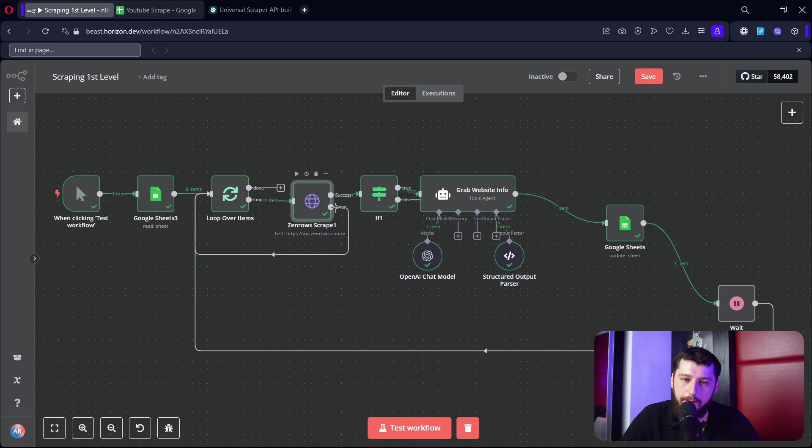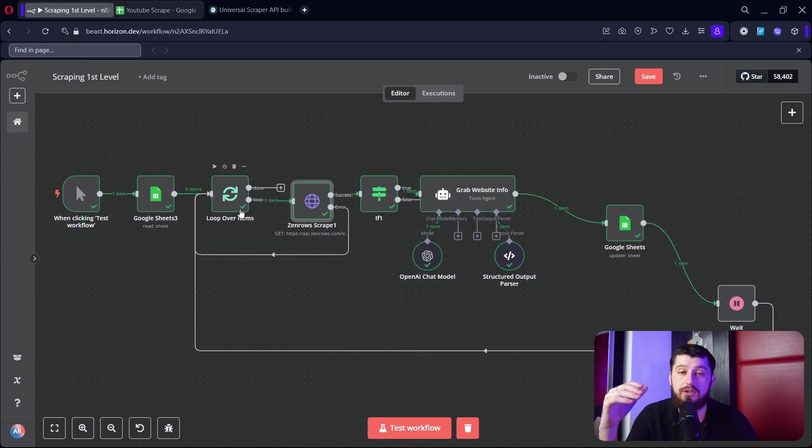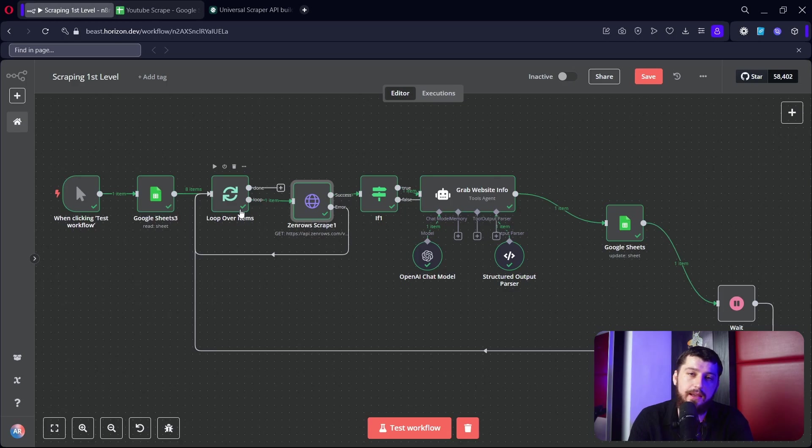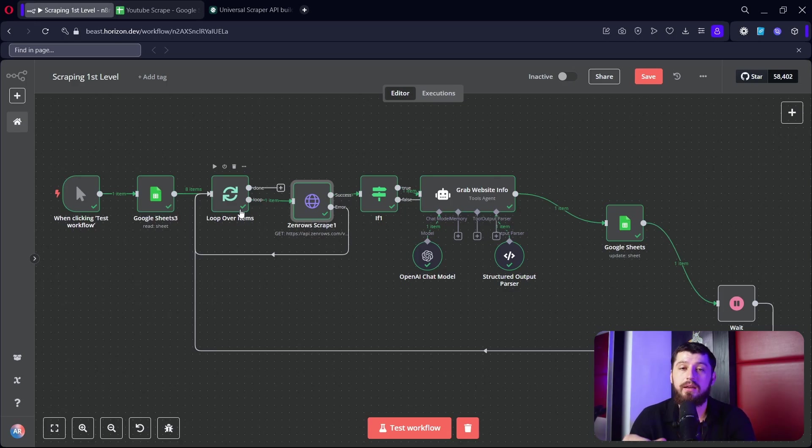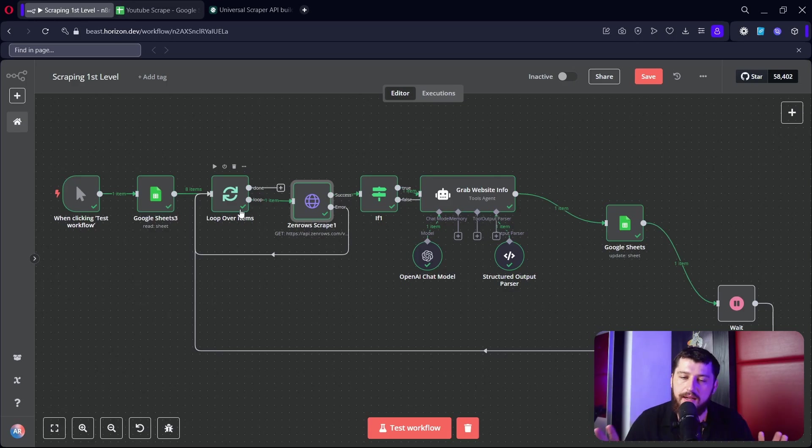And then I took that error output and I looped it back to loop over items. So if it can't scrape a website - maybe the company's website's down or something's wrong - it'll just skip to the next item on the list and it will not stop the workflow, but at least it will try three times before that happens.